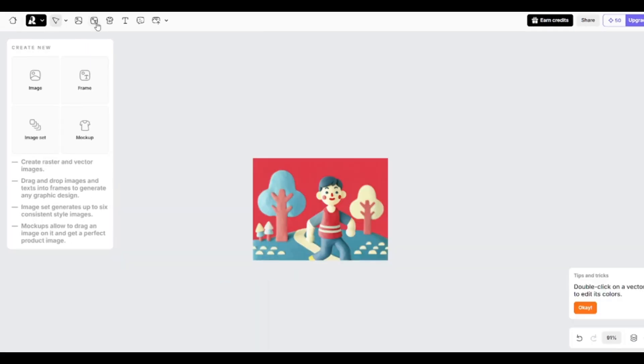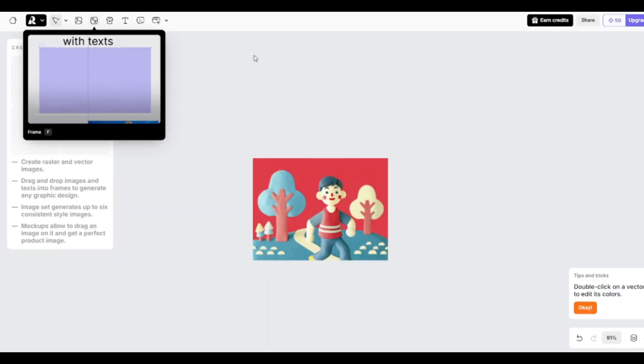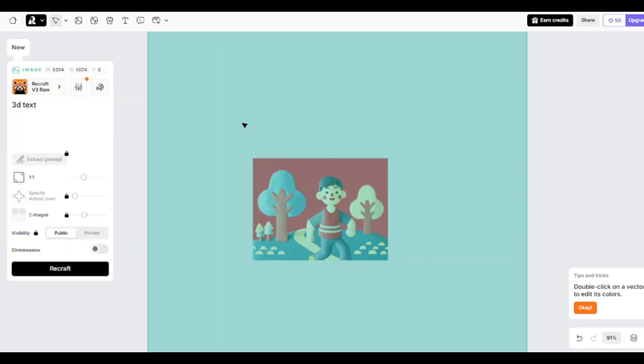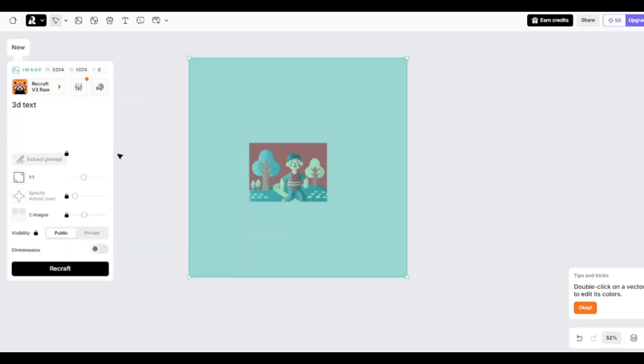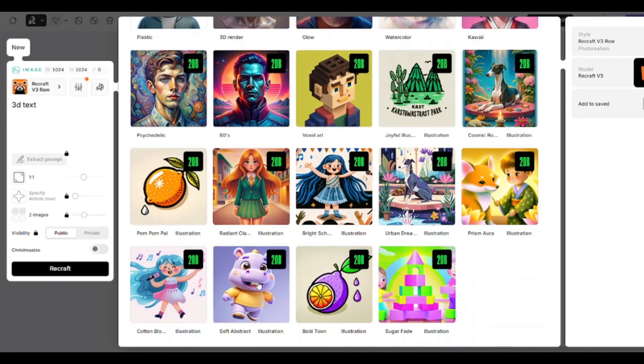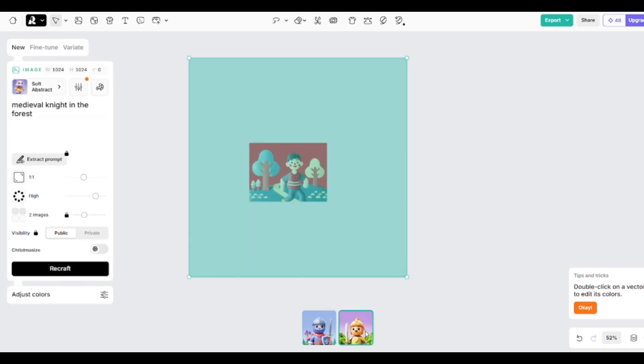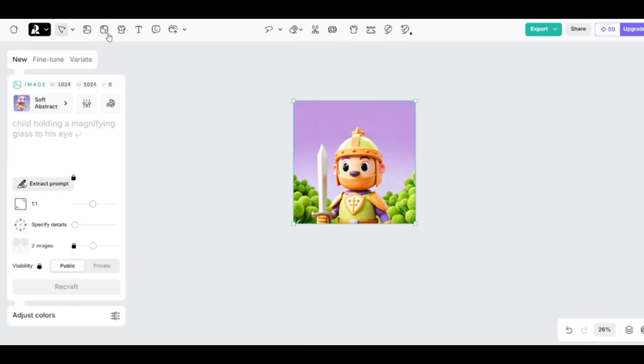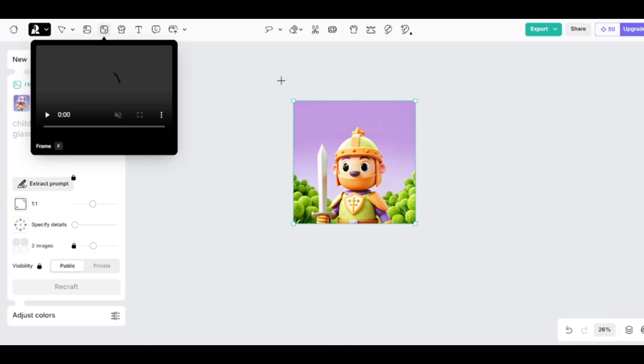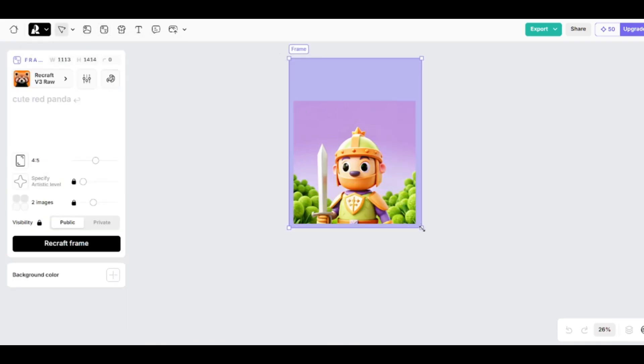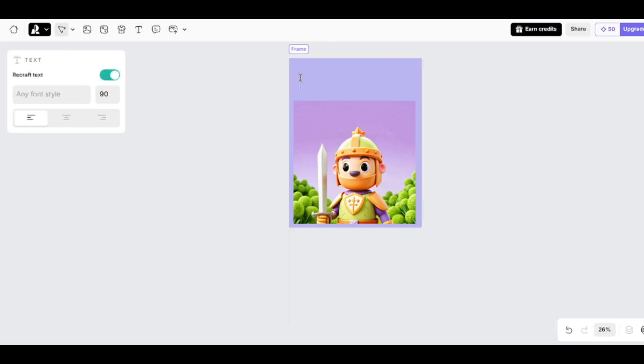The next tool I want to show you is frame. But first, I'll generate a new image. I want to create pictures of a medieval knight in 3D cartoon style. I'll use the soft abstract model for this. The second image is better, so I'll use it. Frame tool is for adding text and stylizing it with AI. The image should be inside this frame. Then I'll add text to the empty area here.